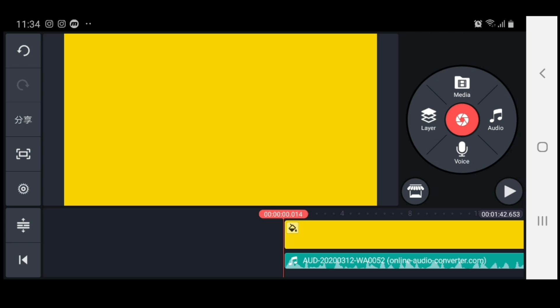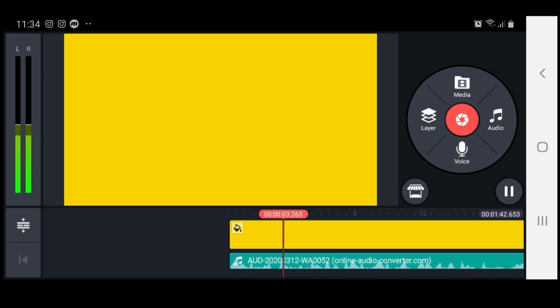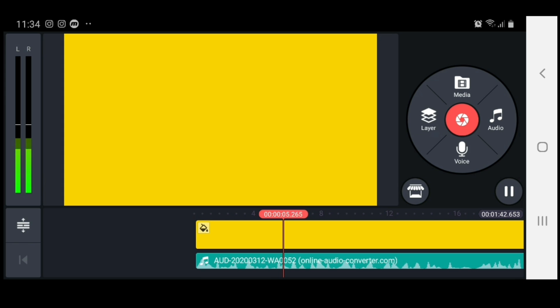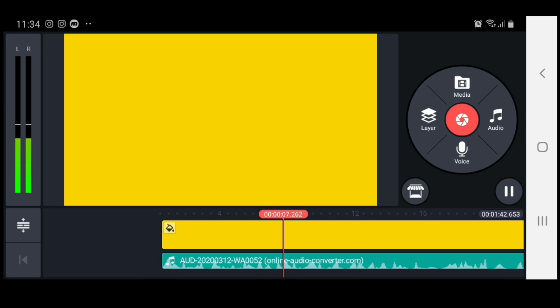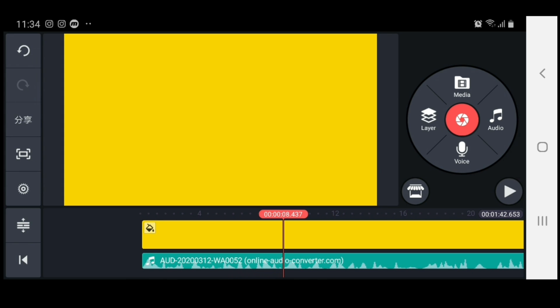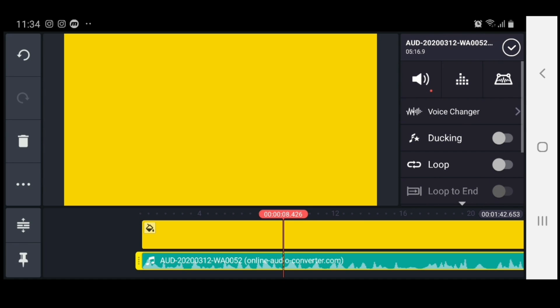Let's put the pitch to plus two and see what that sounds like — hit play. Alright, now that sounds a bit different, but let's see what else we could do.